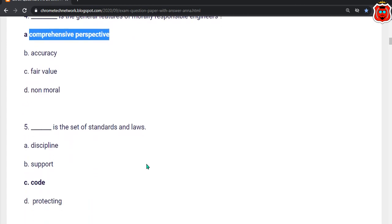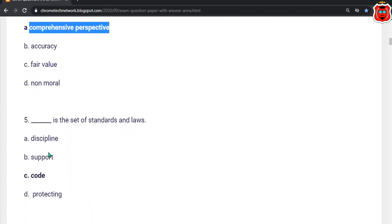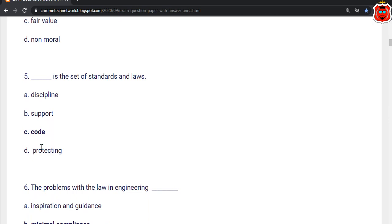Fifth question: Dash is the set of standards and laws. The correct answer is option C — Code.